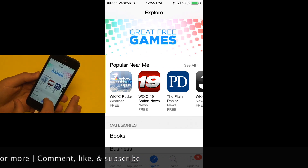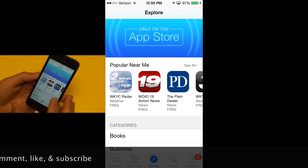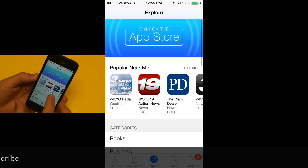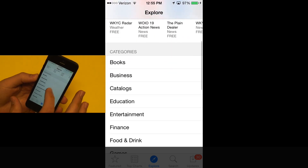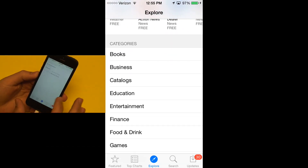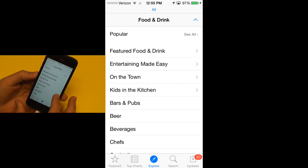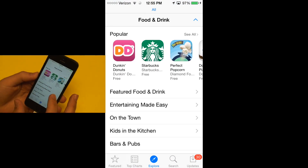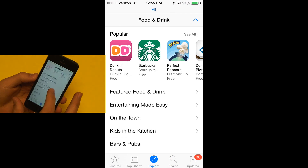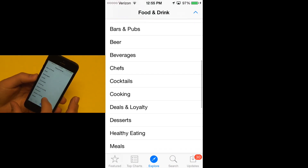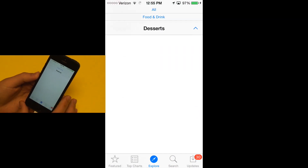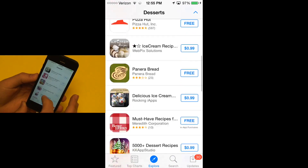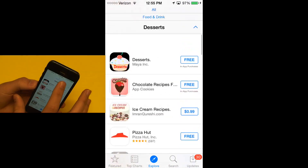It also allows me to more easily browse through categories. Let's browse some food and drink applications. It tells me some popular food and drink applications, but I can continue narrowing it down to maybe desserts. And then it gives me a list of all those dessert applications.